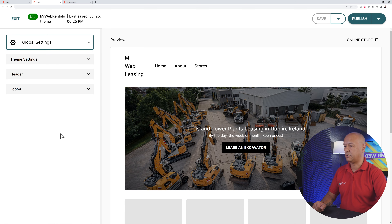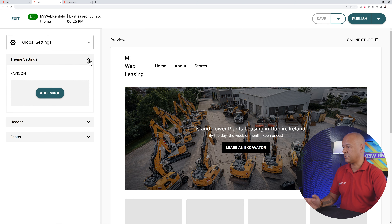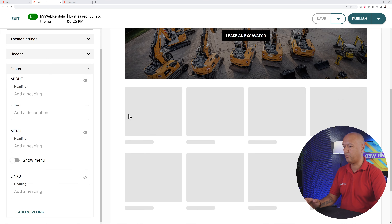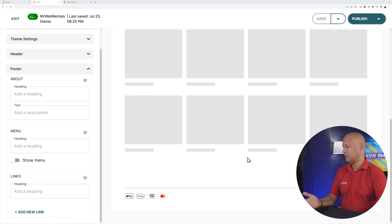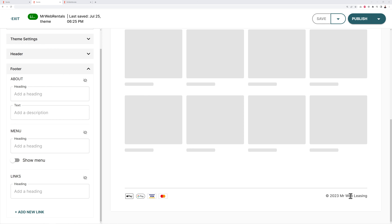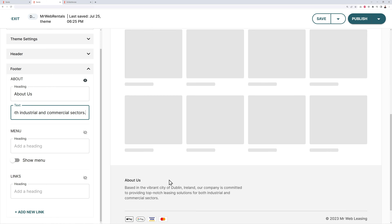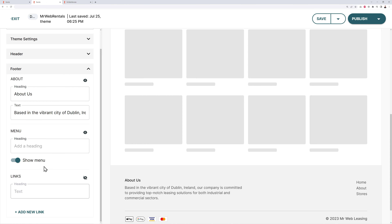You also have global settings — the theme settings. You can add a favicon (the small icon in the address bar), tweak your header and logo placement, and add extra information to the footer section. At the moment the footer just shows the year and your website name. You can add a small About Us section with a title and short description, and also show the main menu with those navigation links.